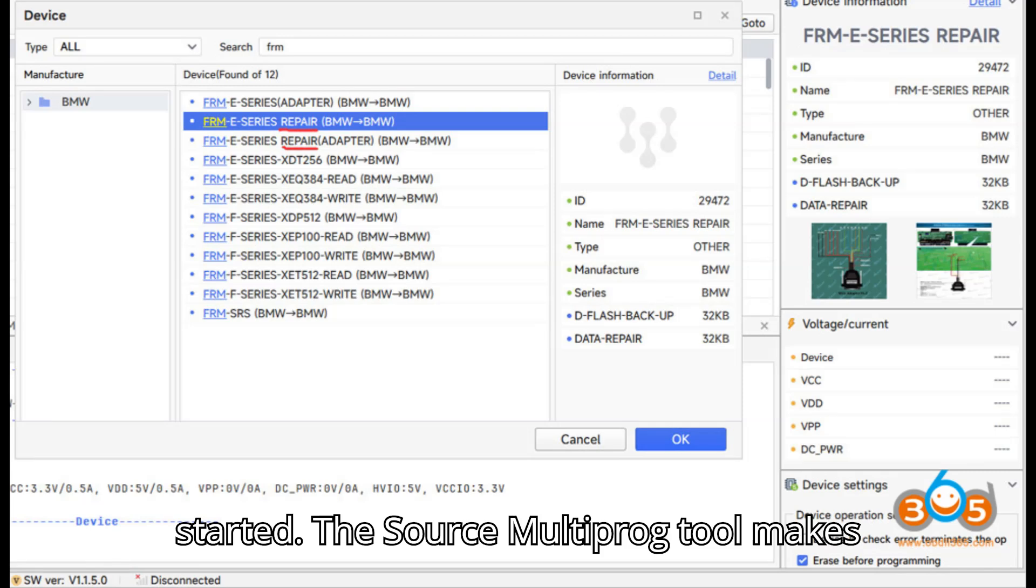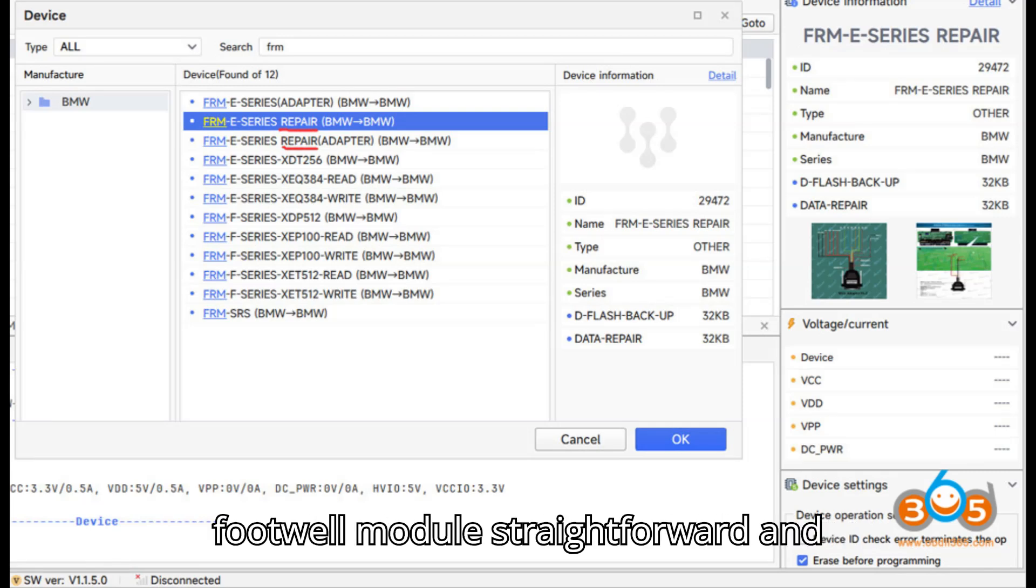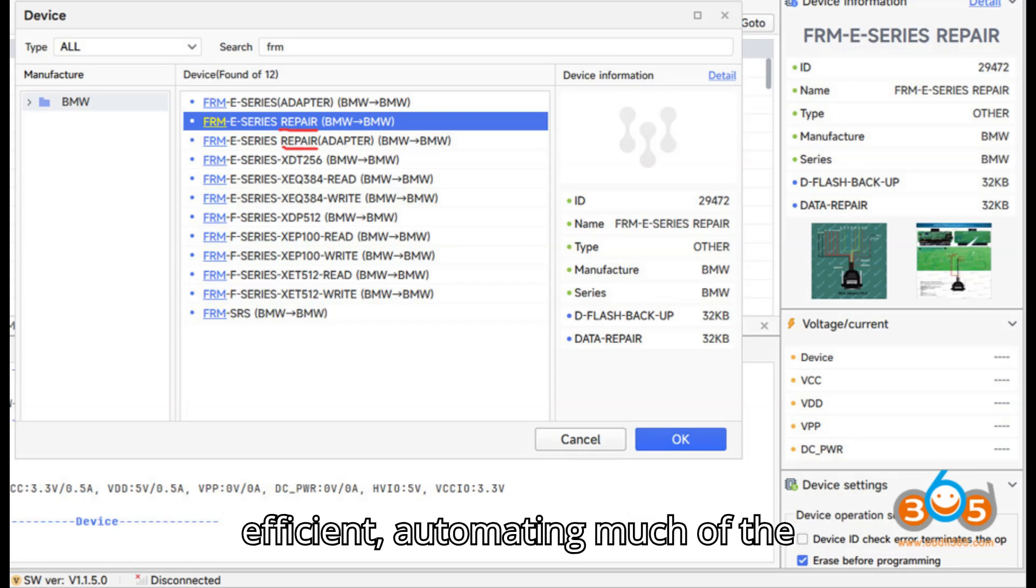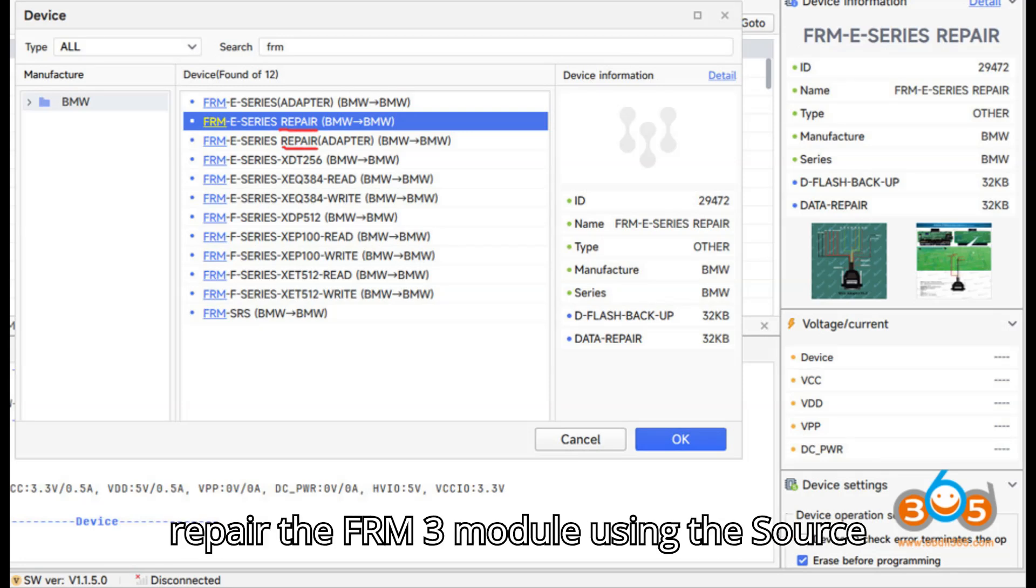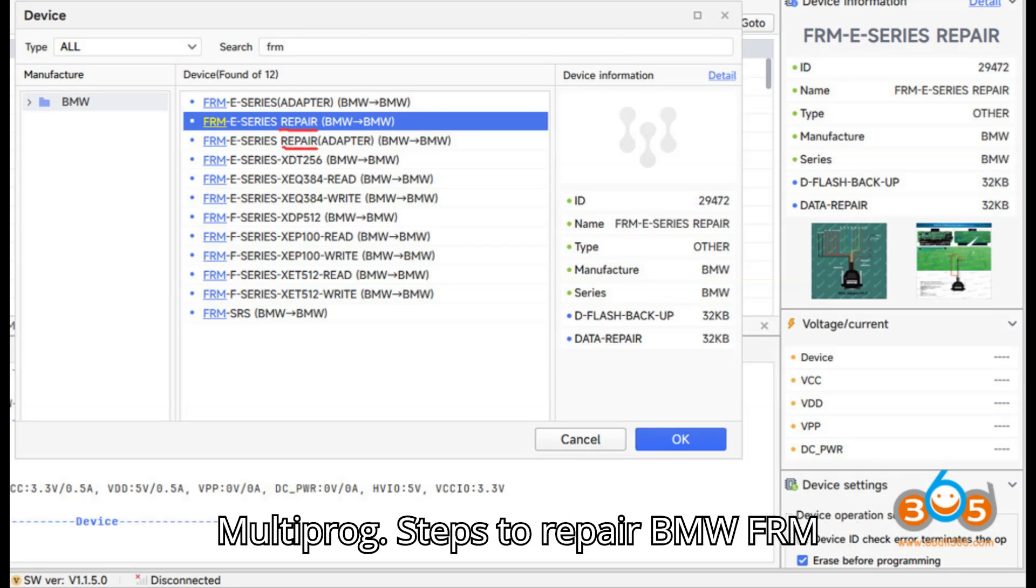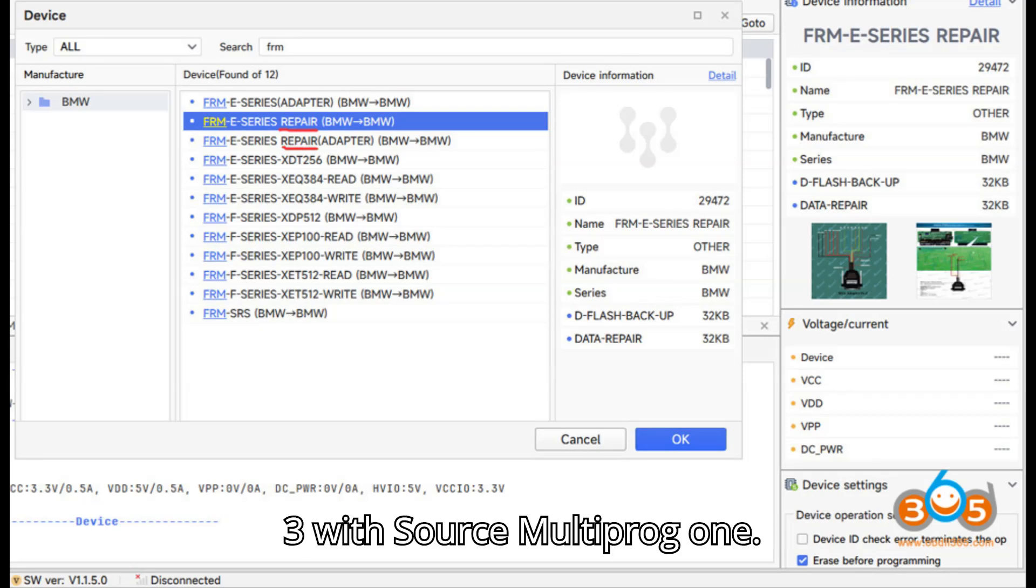The ZORS Multiprog tool makes repairing the BMW FRM3 footwell module straightforward and efficient, automating much of the process. Below is a step-by-step guide to repair the FRM3 module using the ZORS Multiprog. Steps to repair BMW FRM3 with ZORS Multiprog.